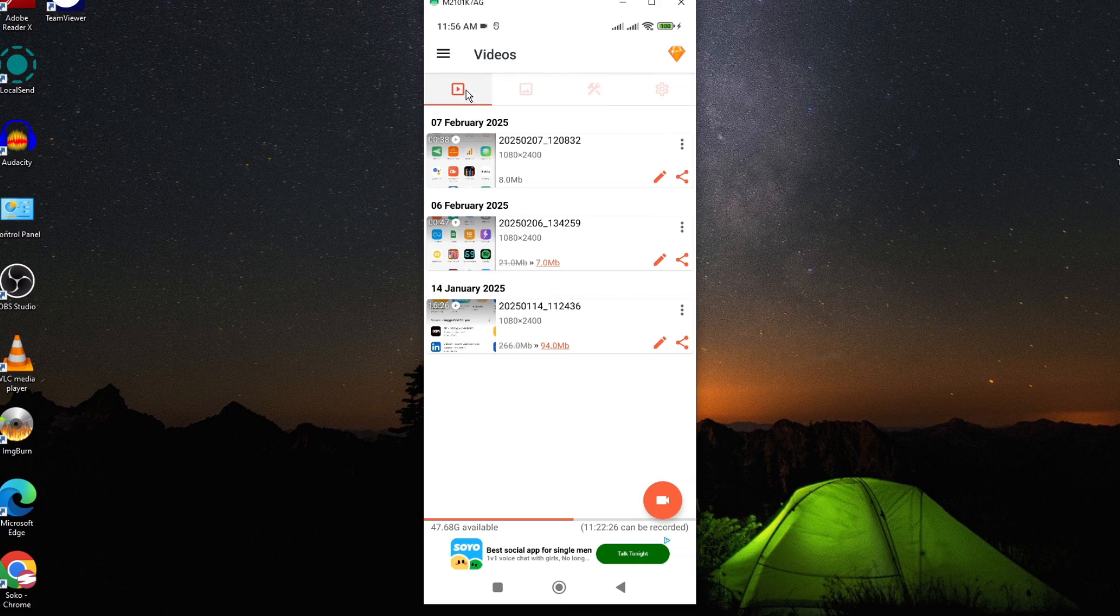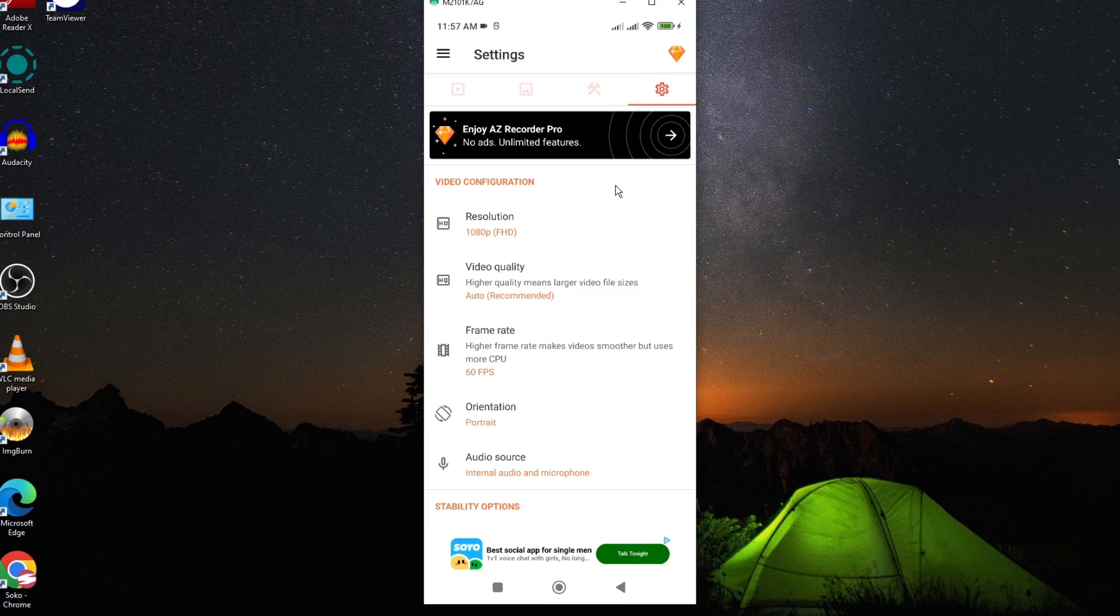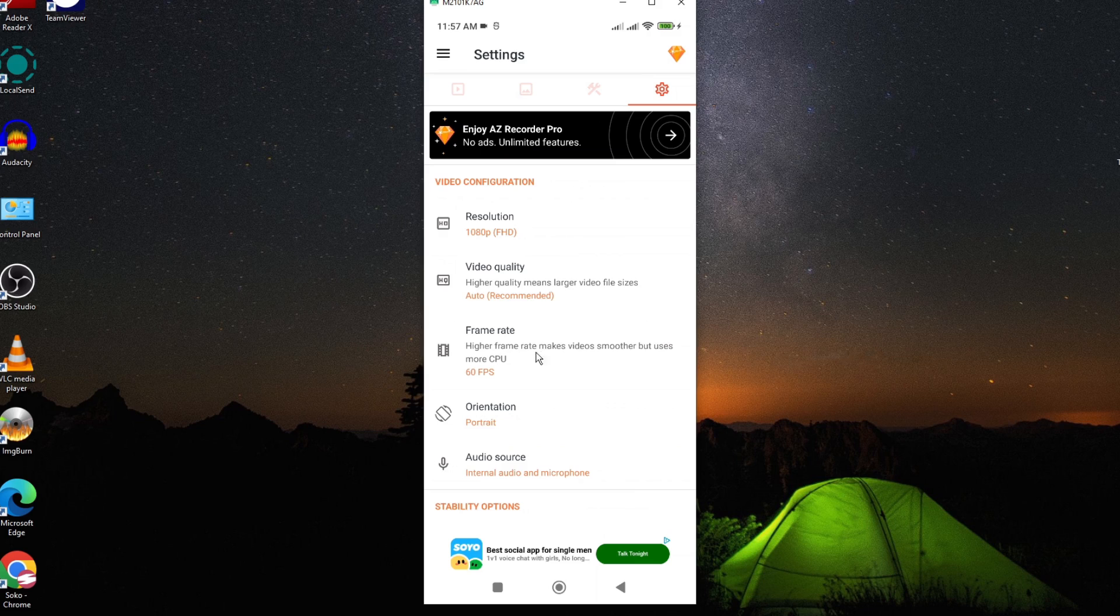There are various buttons up here as you can see, but we are interested in this setting option. Now here there are some changes that you need to make for your recording visual to align with the audio.